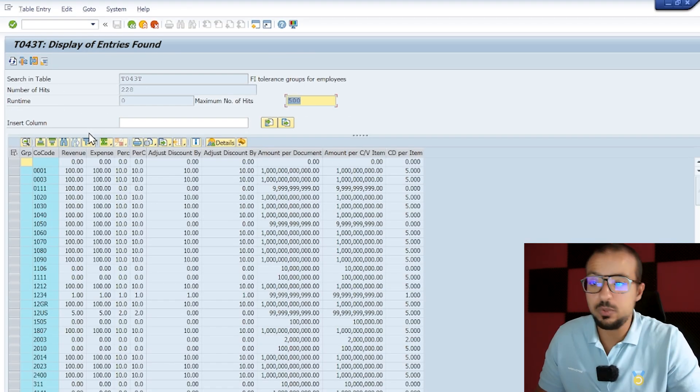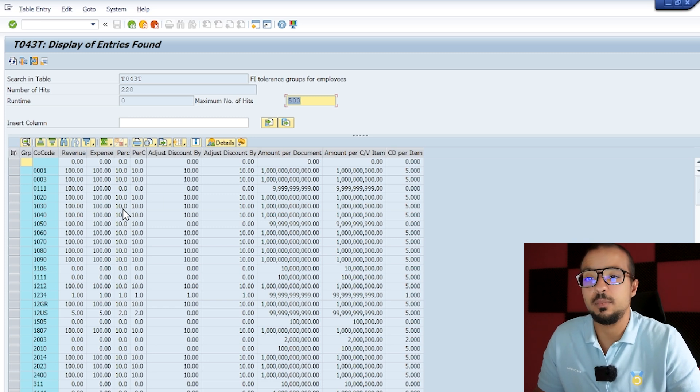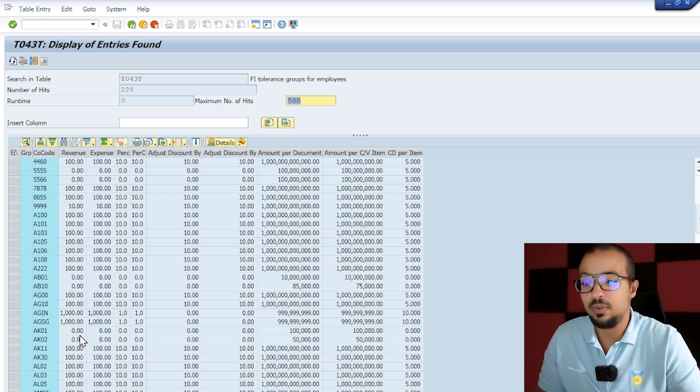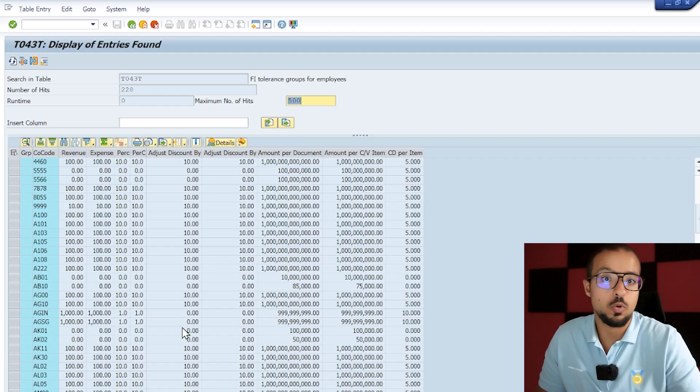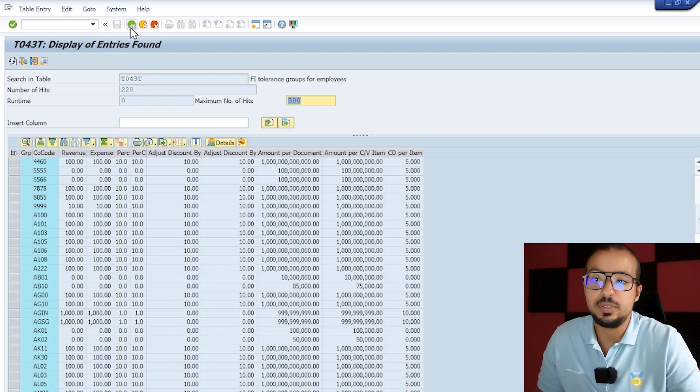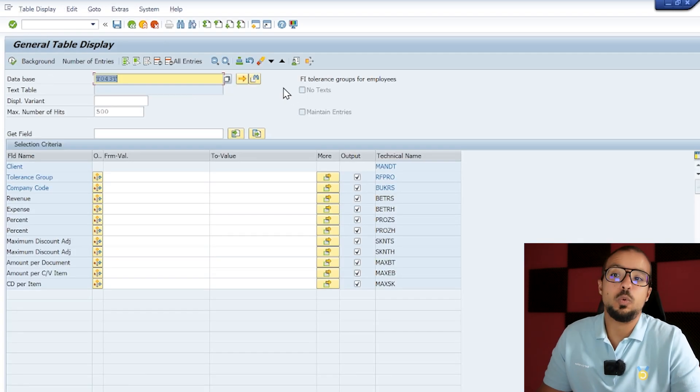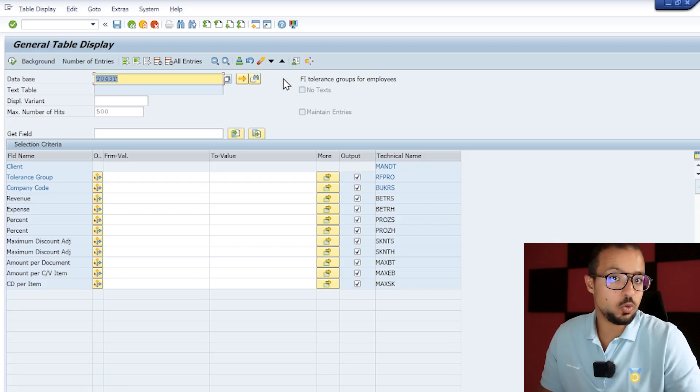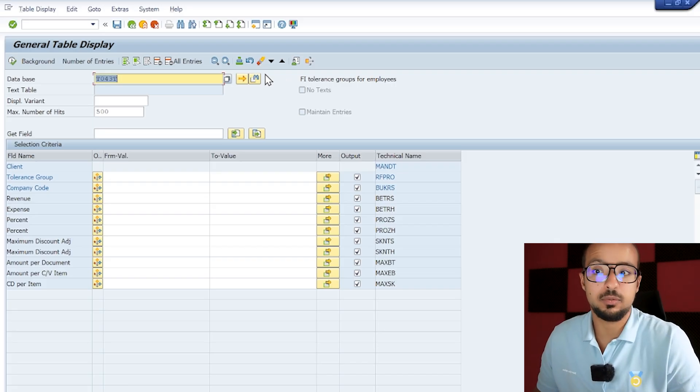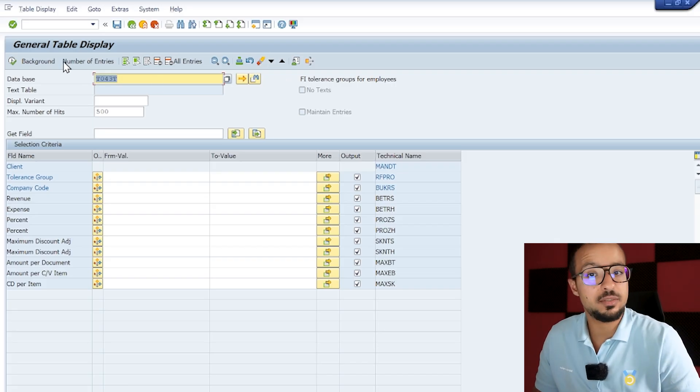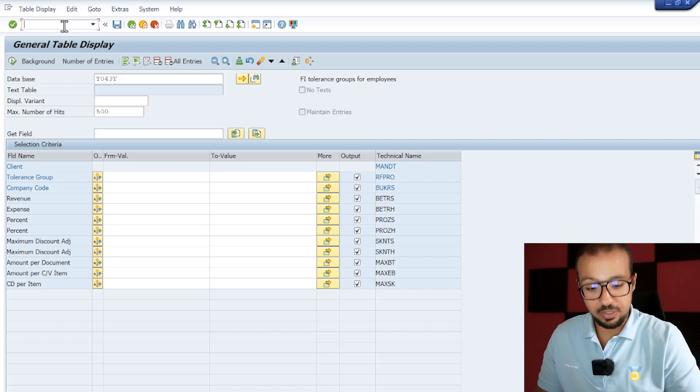Let's see what this is. So again go to SE16N, T043T. Here we have the company codes. Let's see what we have inside. So now here we have the different company codes and for each company code we have some tolerances, some values. We don't have our company code AG60 here because we did not maintain it, so this is a missing configuration activity.